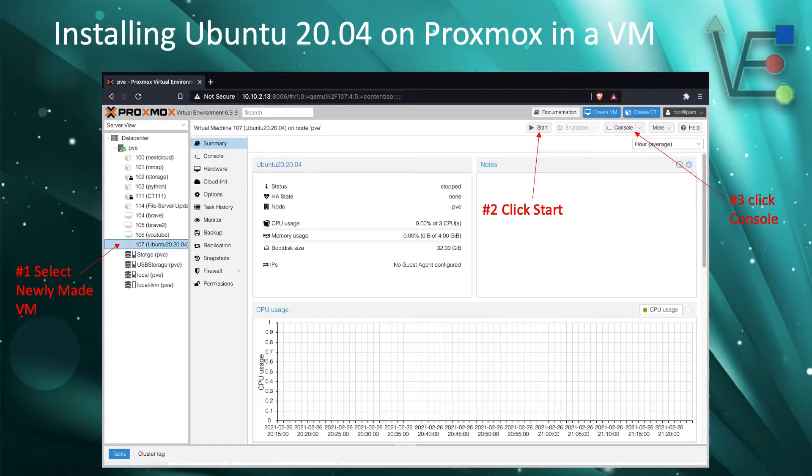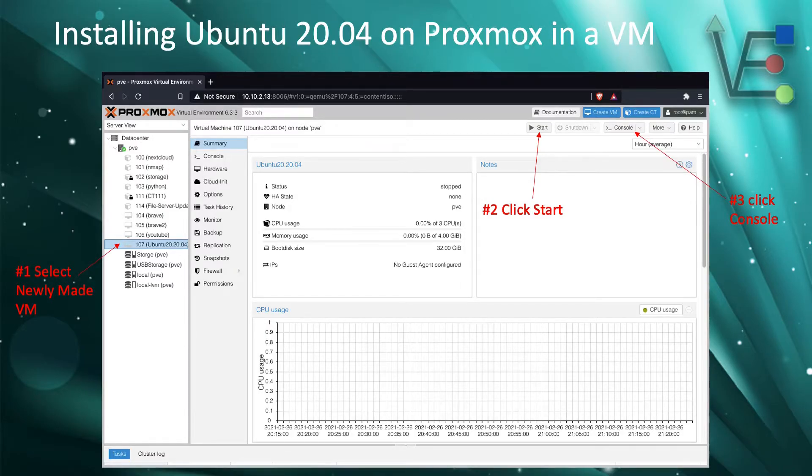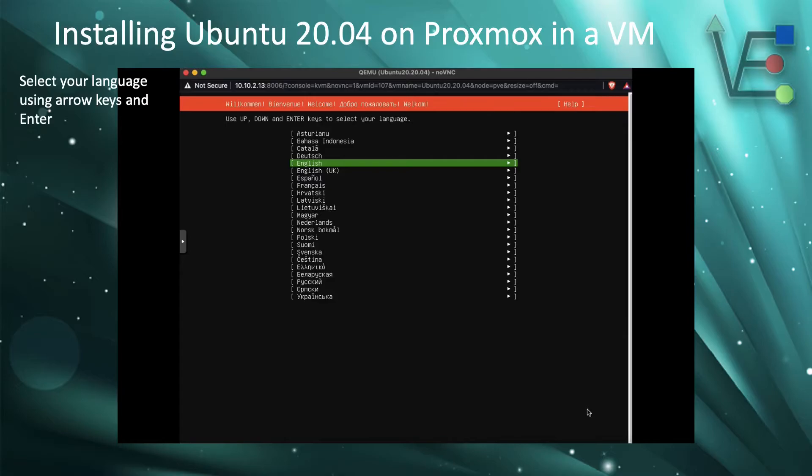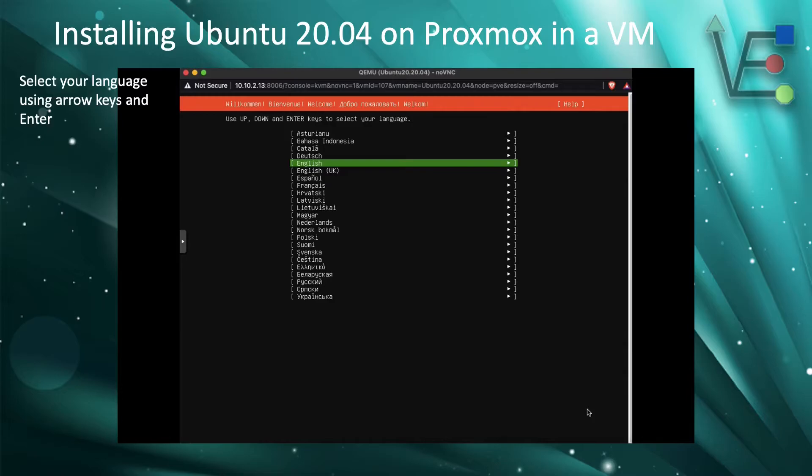This will open a new window that will act as a screen for the VM. Now, the first step with the console open is going to be to select your language. You can move up and down with the arrow keys and press enter when the language that you would like to use has been highlighted.